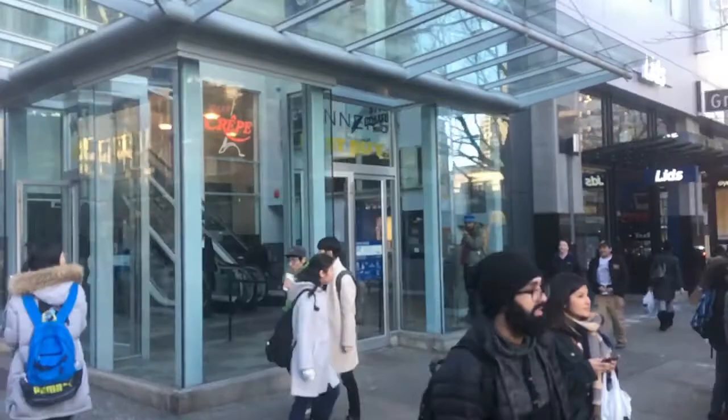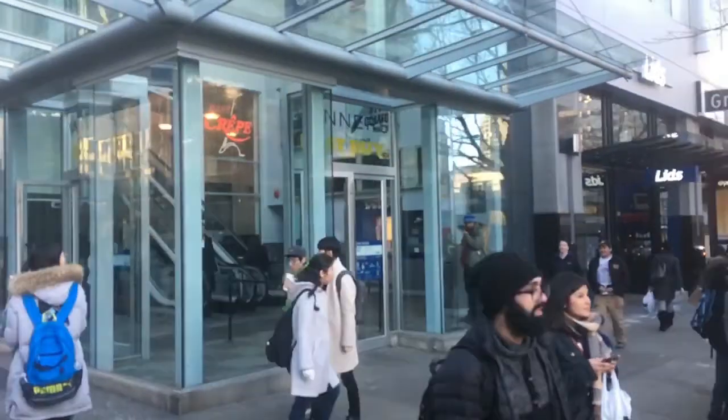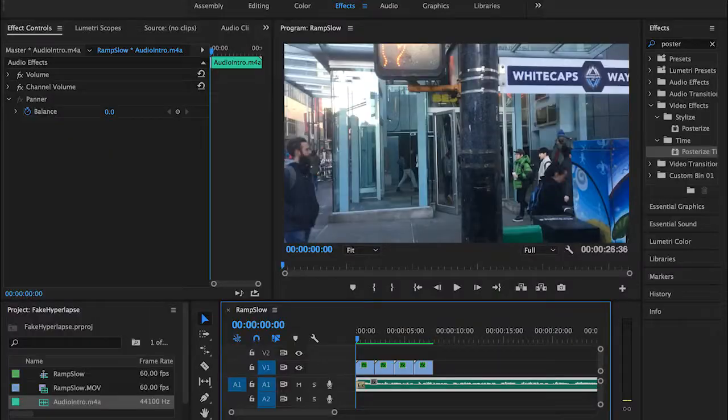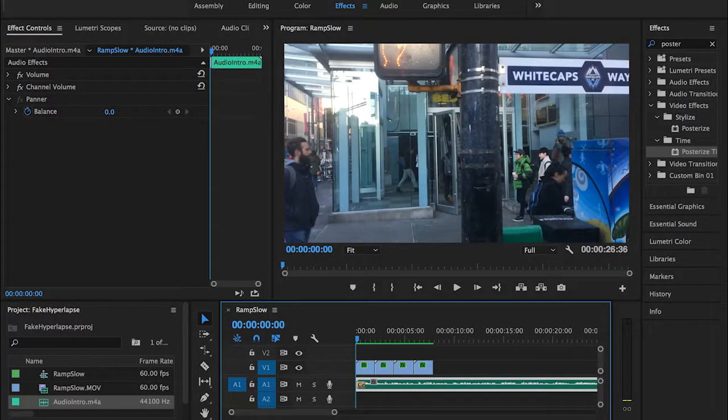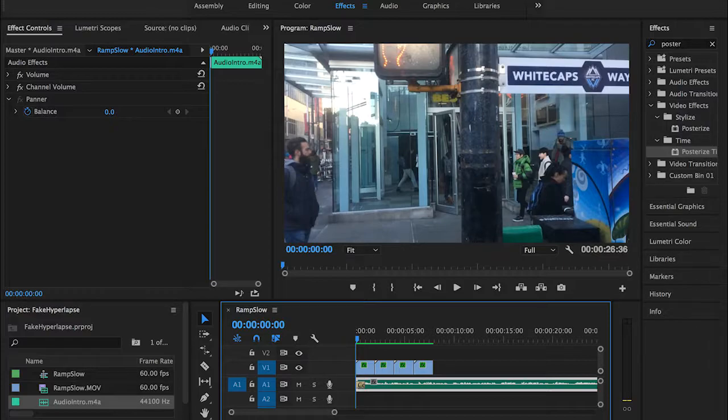In today's video I'm going to be showing you how to fake the hyperlapse effect in Adobe Premiere Pro. So if you don't have a camera or if you don't have the privilege of shooting a high quality hyperlapse, I guess this tutorial may help you in a weird way.